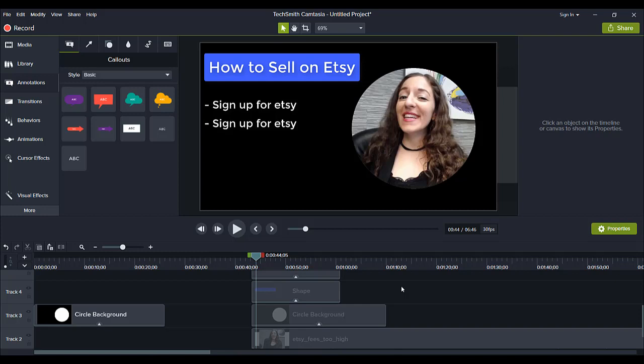So that is how you do this cool circle profile PowerPoint type effect in Camtasia. You guys should definitely try it out in your videos if you do like a tutorial style or a presentation type style. It really makes for a clean look on your videos.